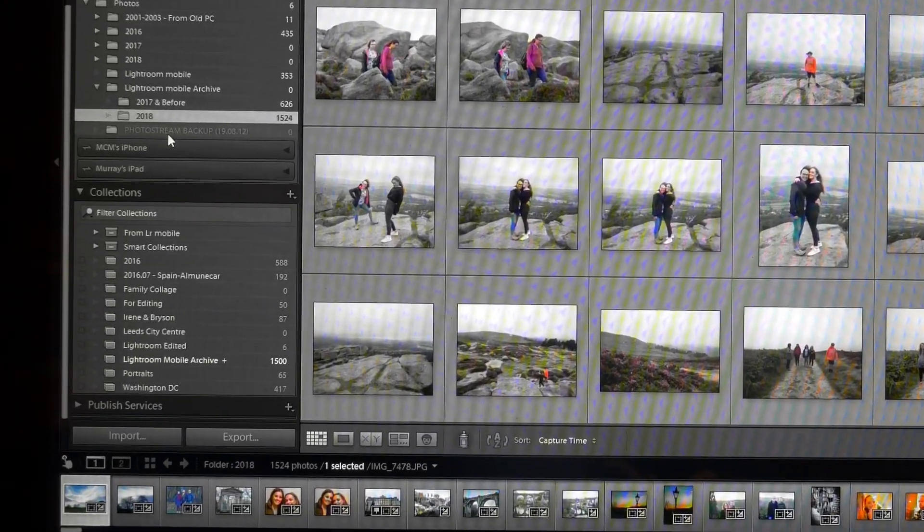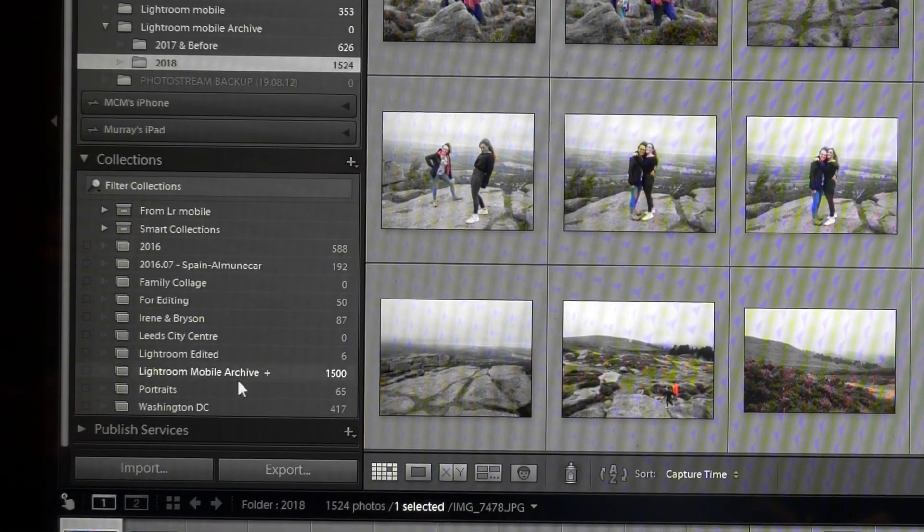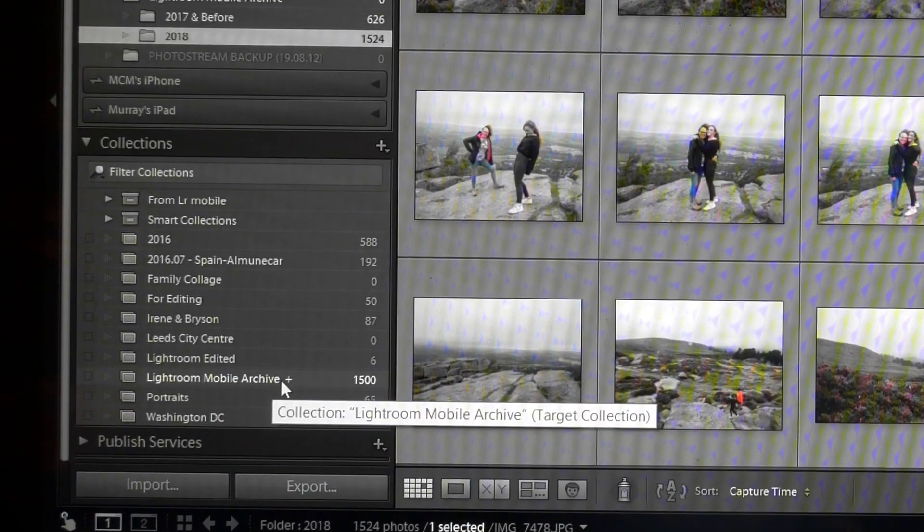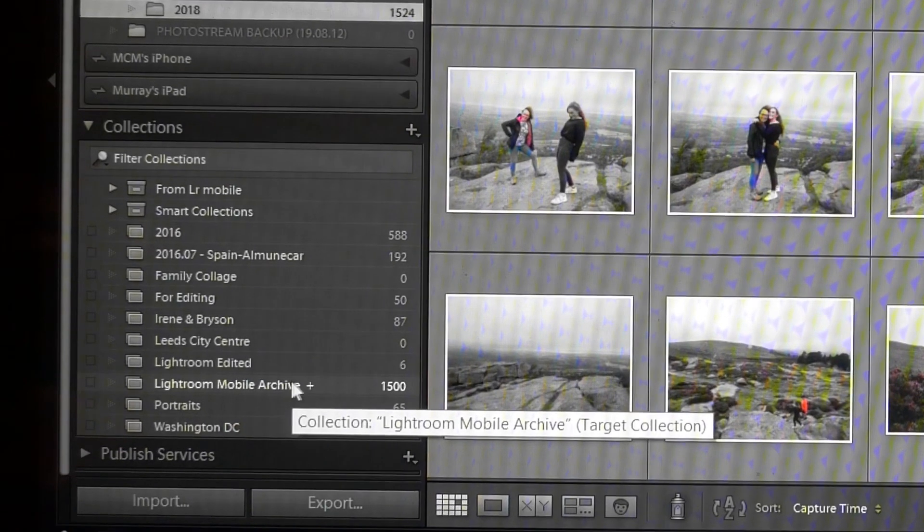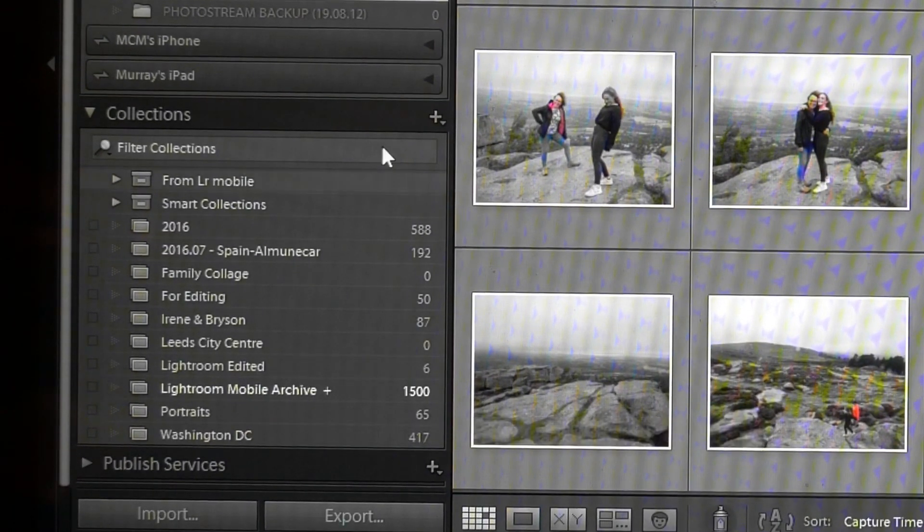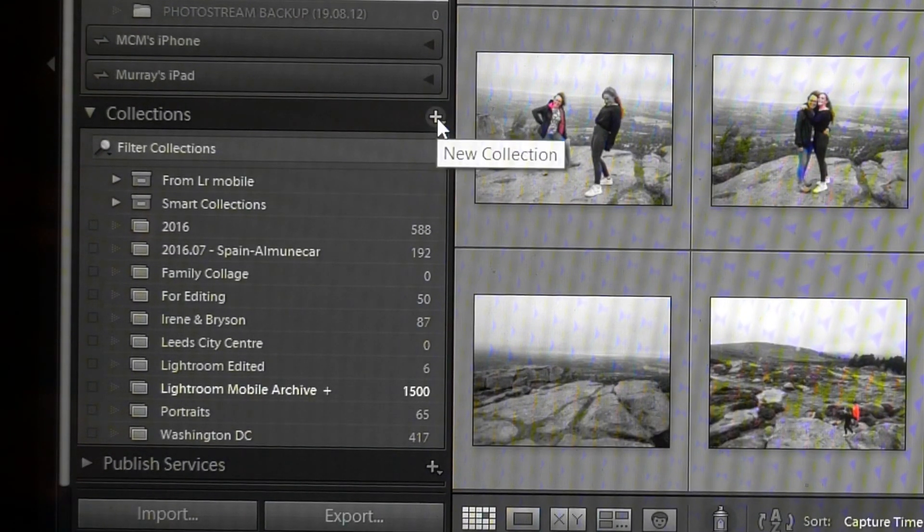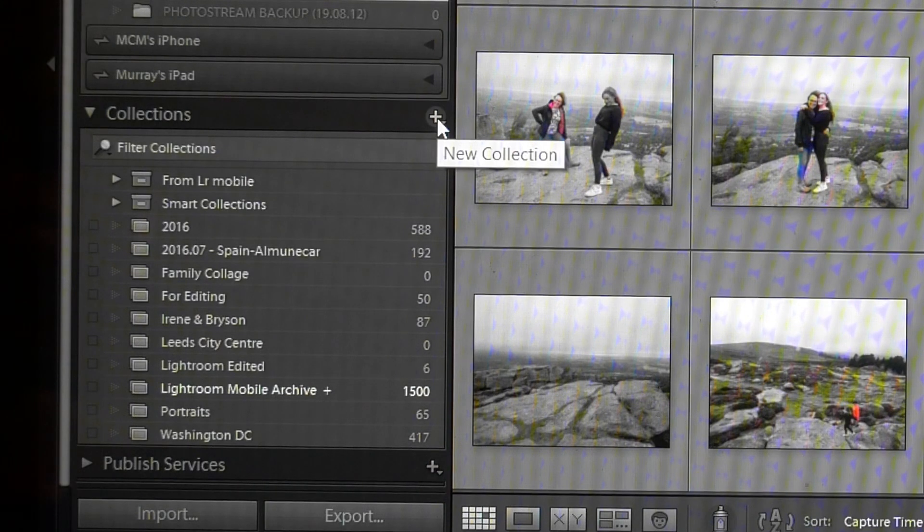So I've created this folder called Lightroom Mobile Archive, and all you do to create a new folder is to click on this button here, New Collection.